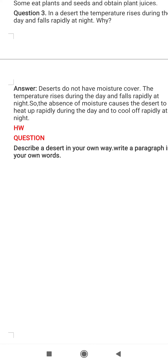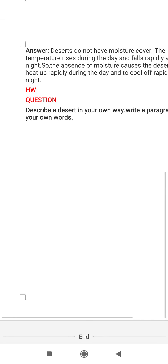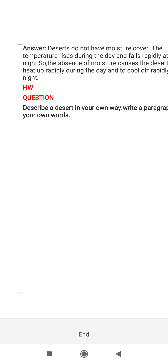So these are the question-answers of this chapter. I hope the chapter and the question-answers are clear to you all. Here I am giving one homework question: describe a desert in your own words and write a paragraph. All of you must write down these question-answers in your notebook and write down the homework as well. That's all for today — we will be meeting in the next video. Thank you.